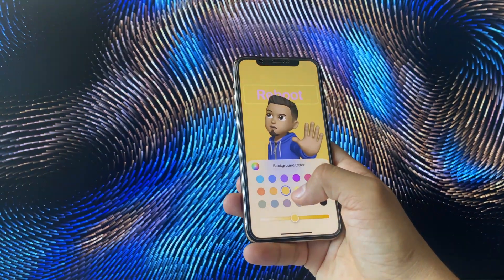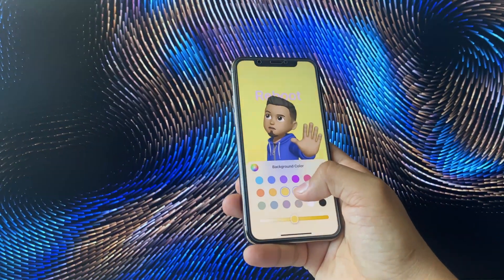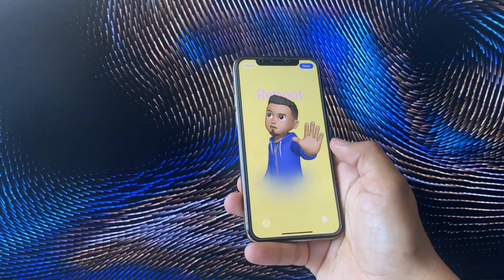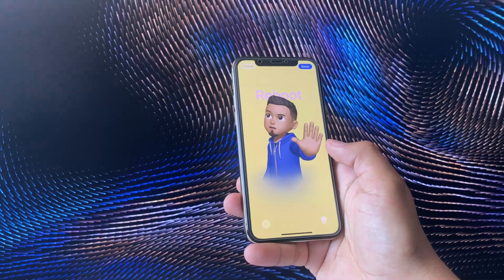What's up guys, Reboot here. In today's video I'll be showing you how to customize your contact poster on iOS 17.